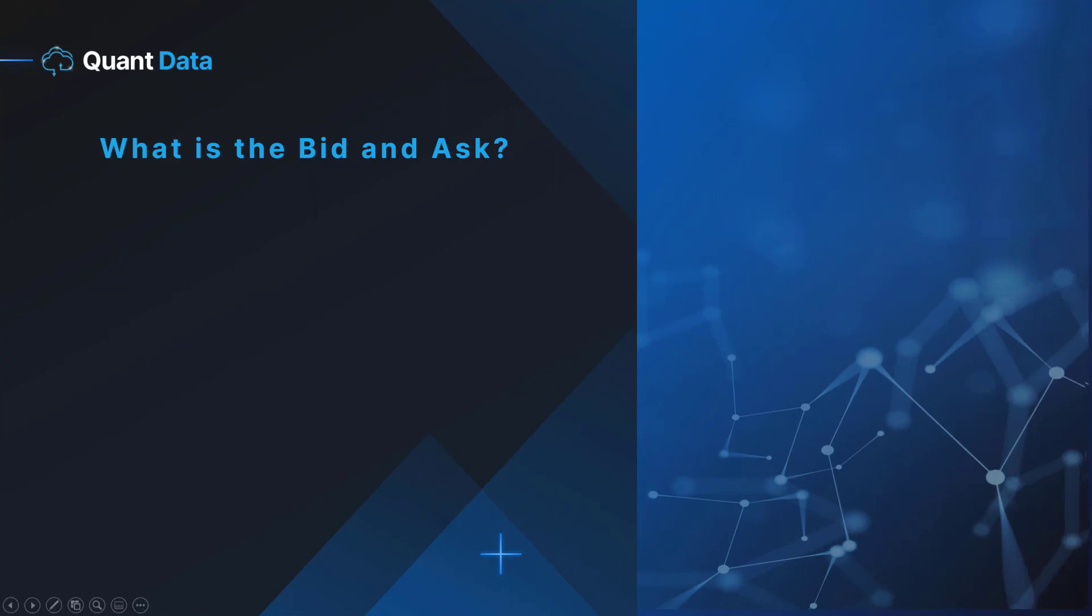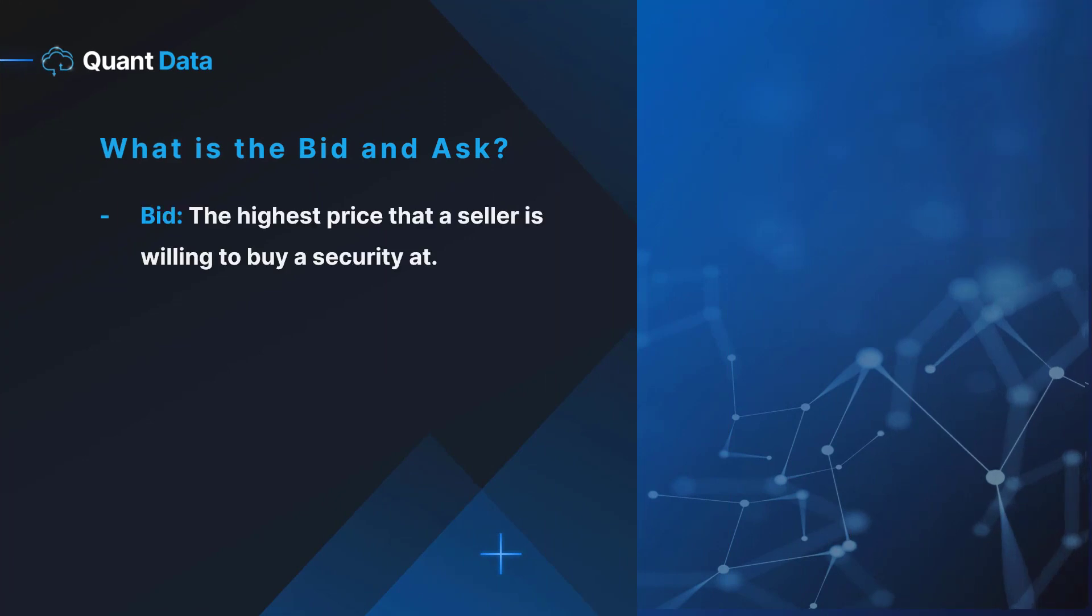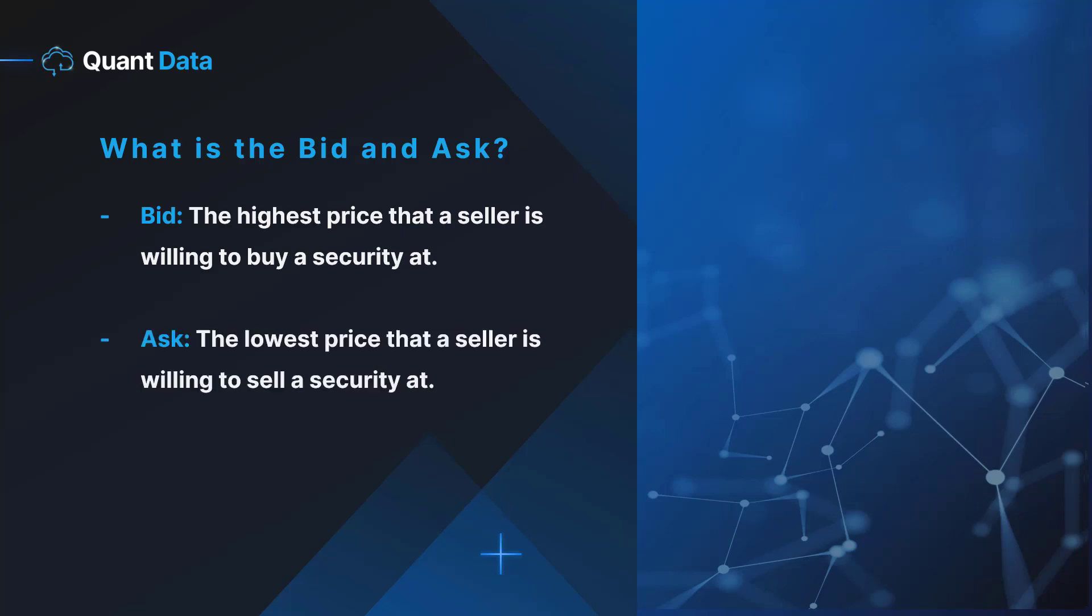So what is the bid and ask? The bid is the highest price that a buyer is willing to buy a security at. The ask, also known as the offer, is the lowest price that a seller is willing to sell a security at.